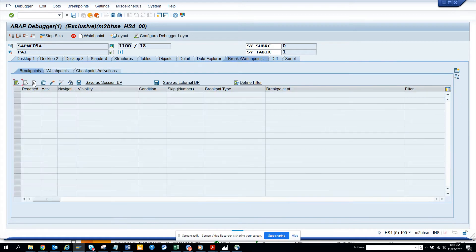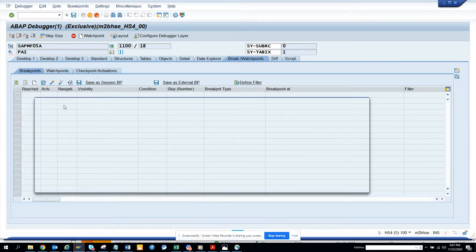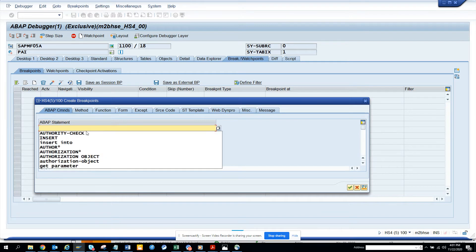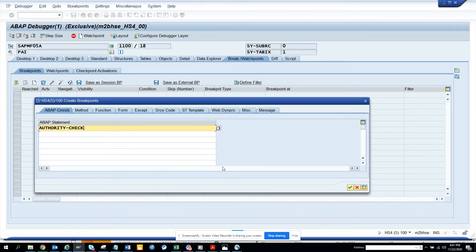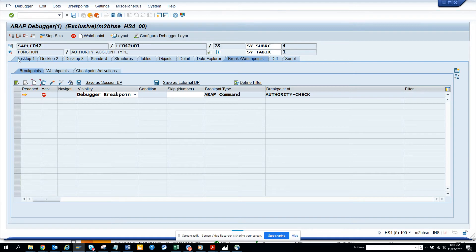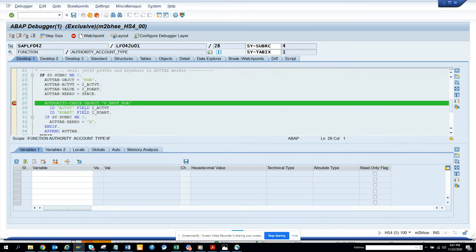Now what I can do is create a breakpoint, and here I will just put a breakpoint on authority check and execute. If you see, it has stopped.